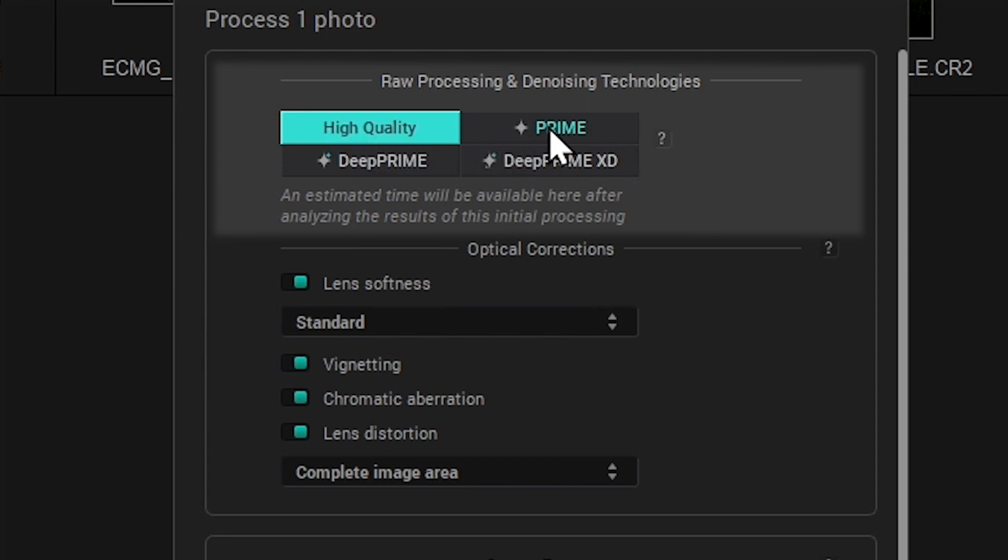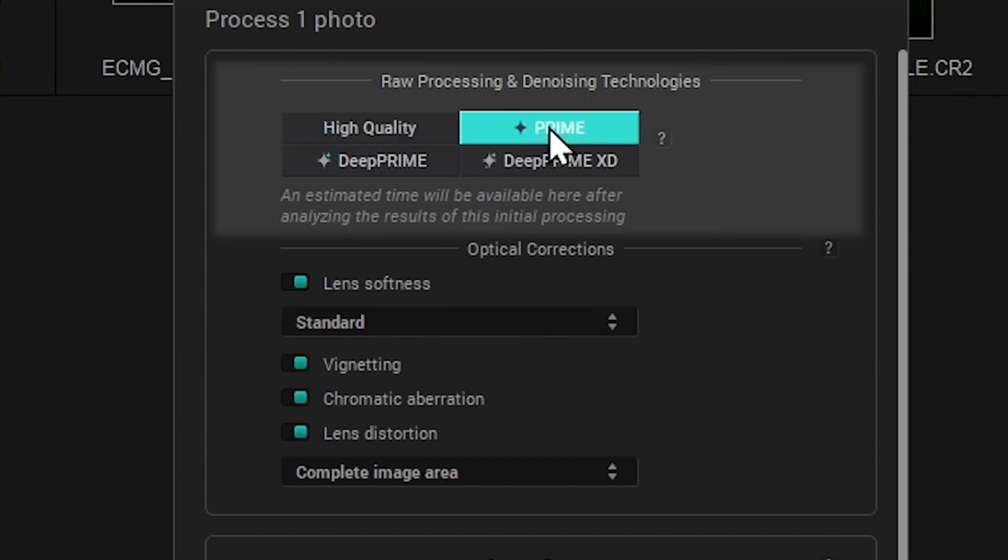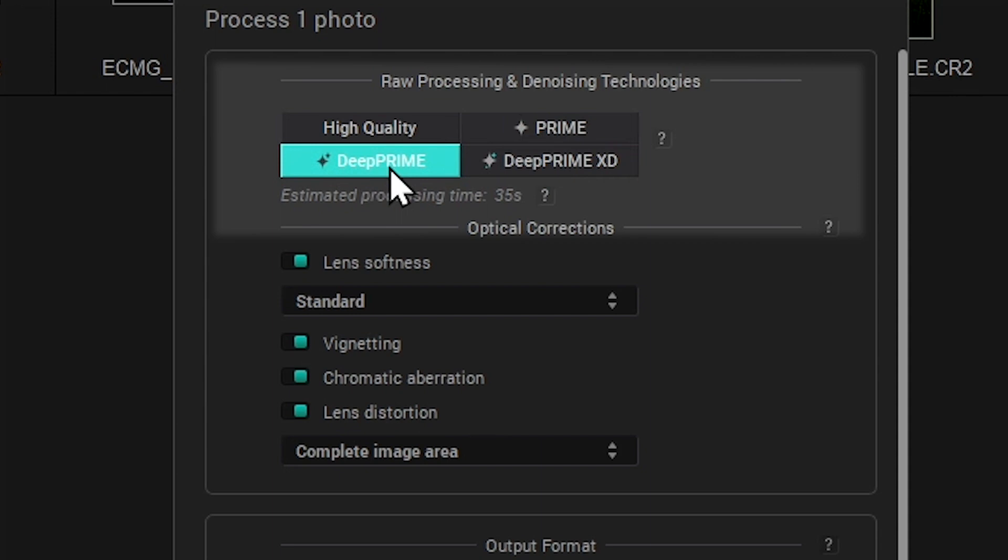Prime is a more advanced denoising algorithm based on a probabilistic model which can be quite demanding of processing time. Deep Prime is an extremely versatile AI-based demosaicing and denoising method capable of retrieving the maximum amount of detail.